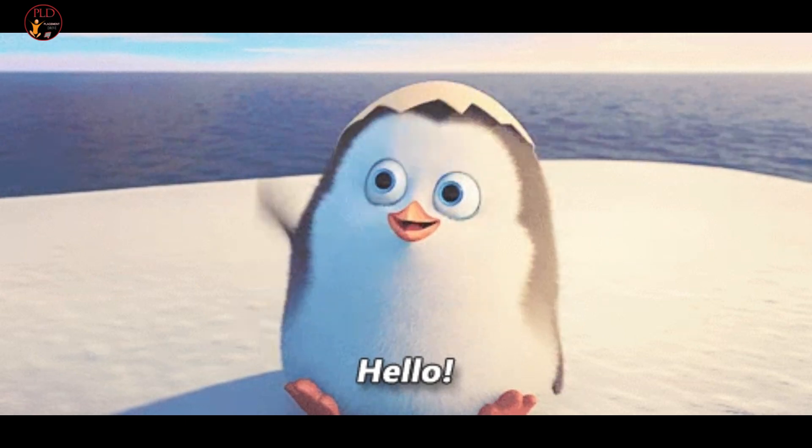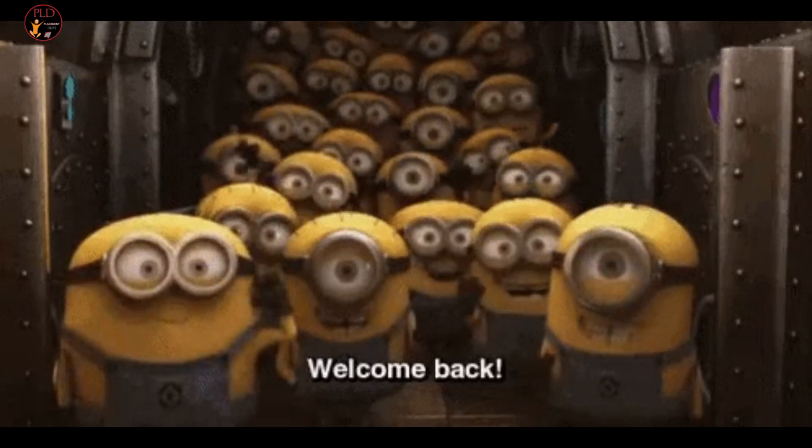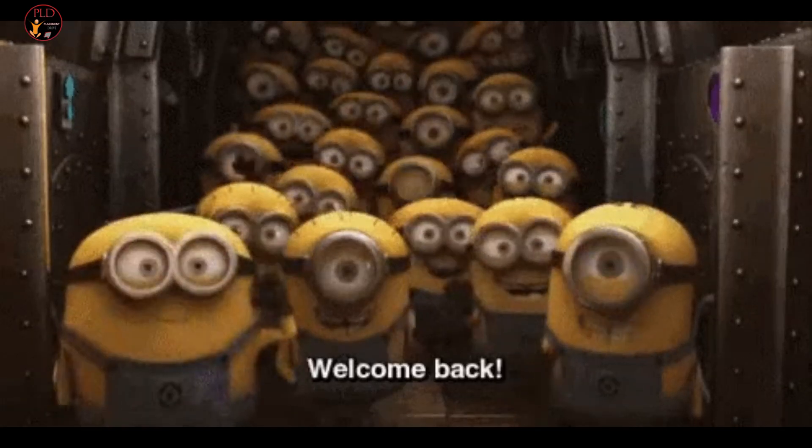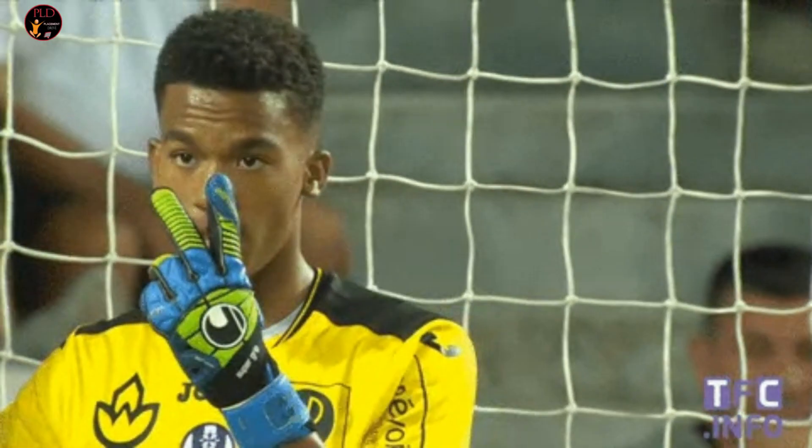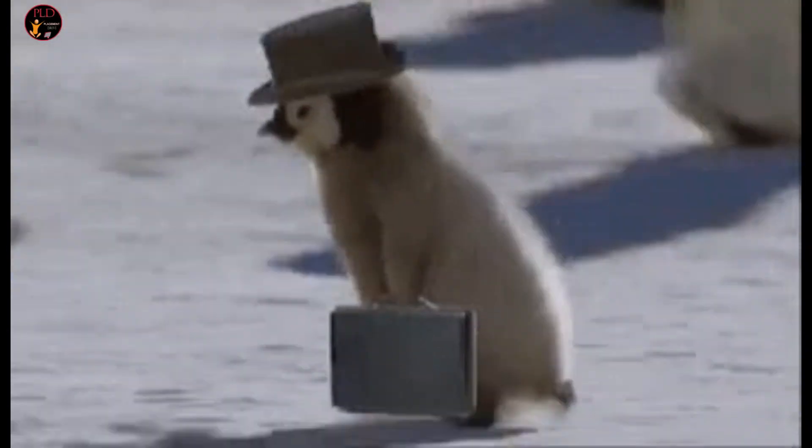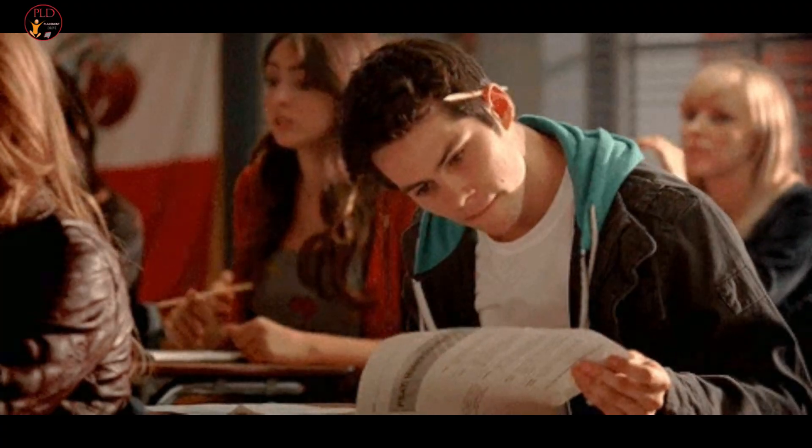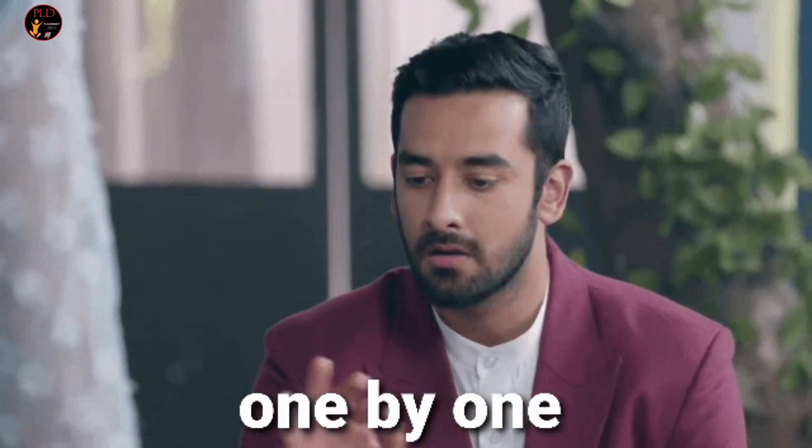Hello everyone, welcome back to our channel. Today we have two job updates and let's see them one by one.